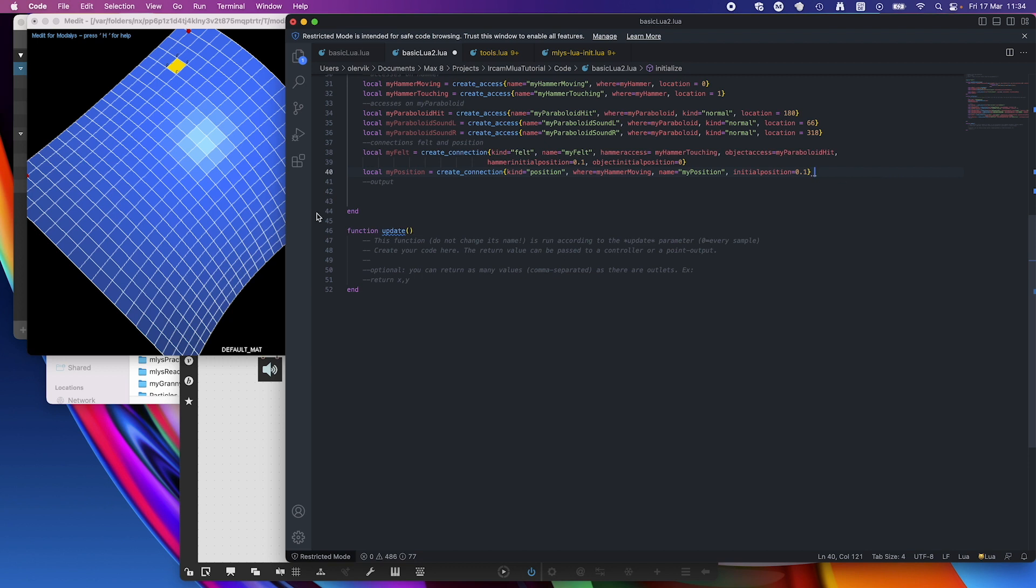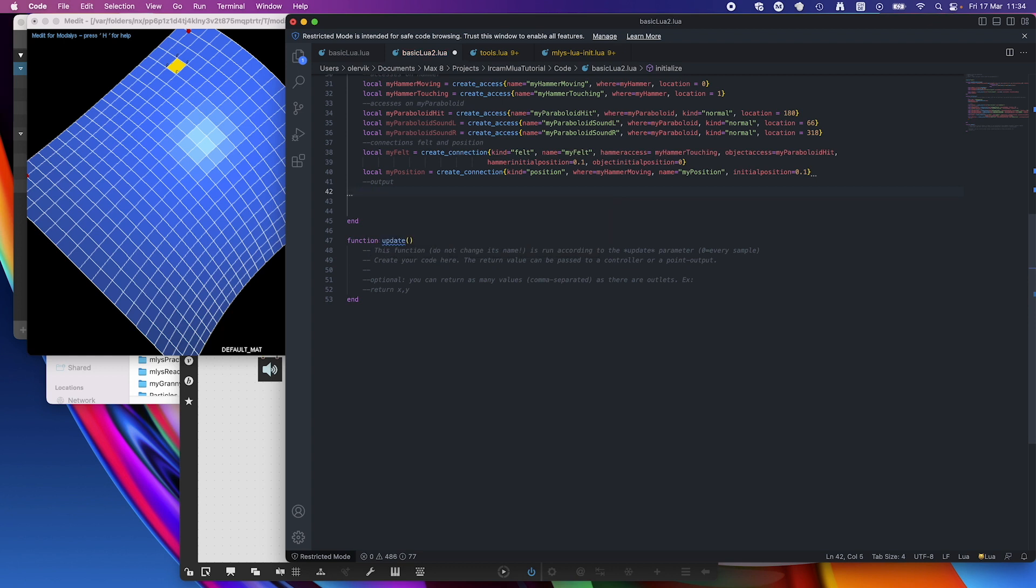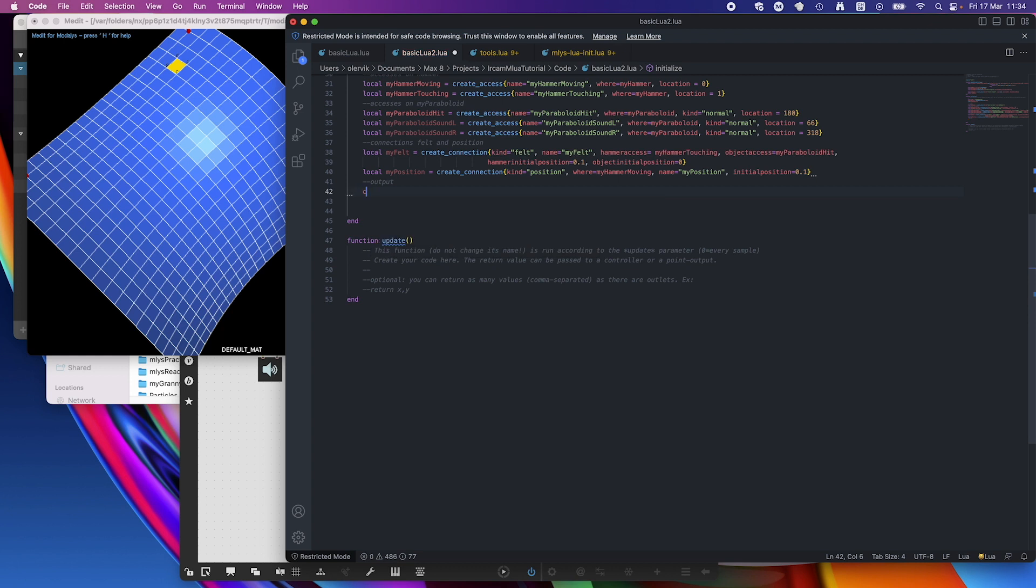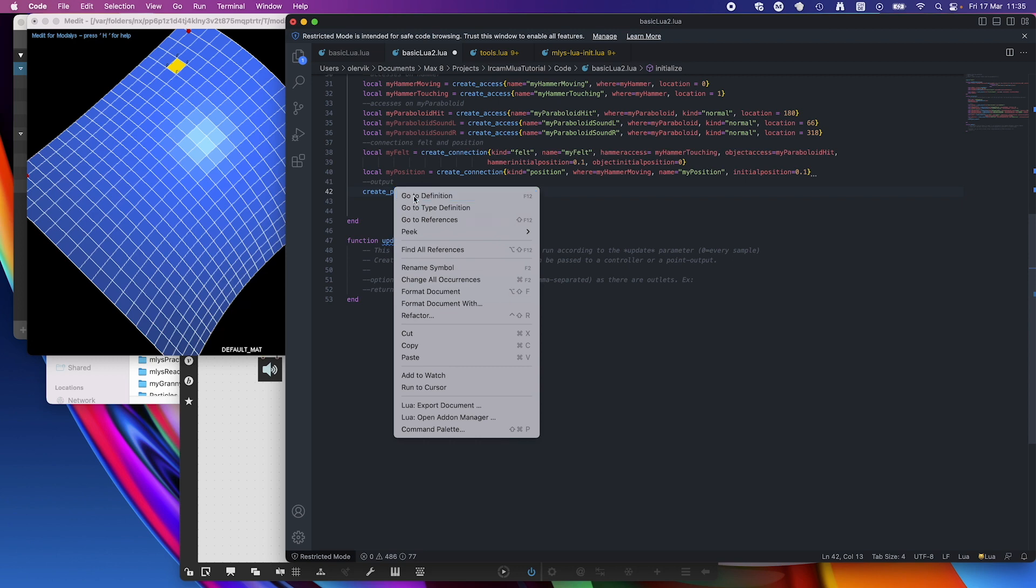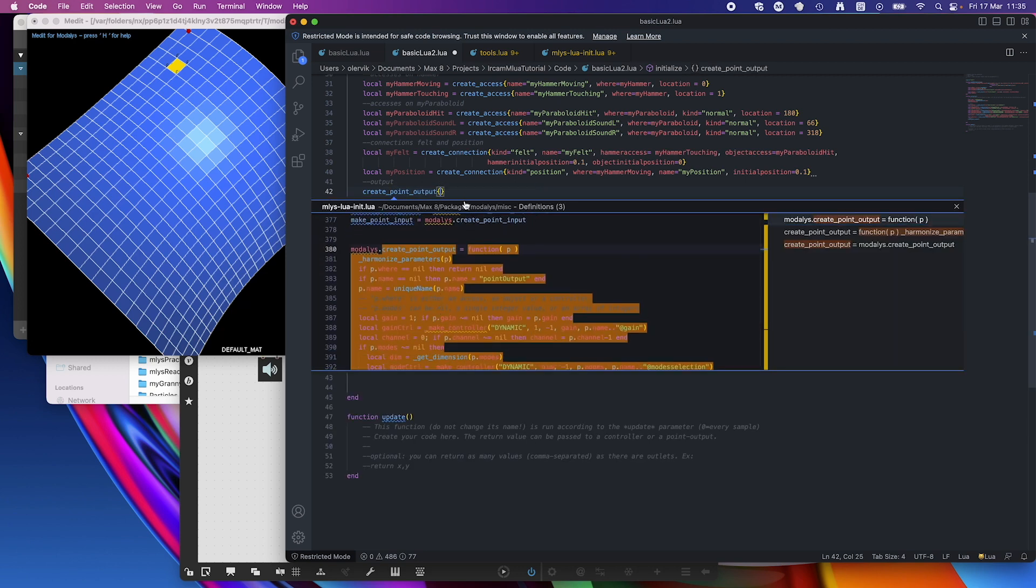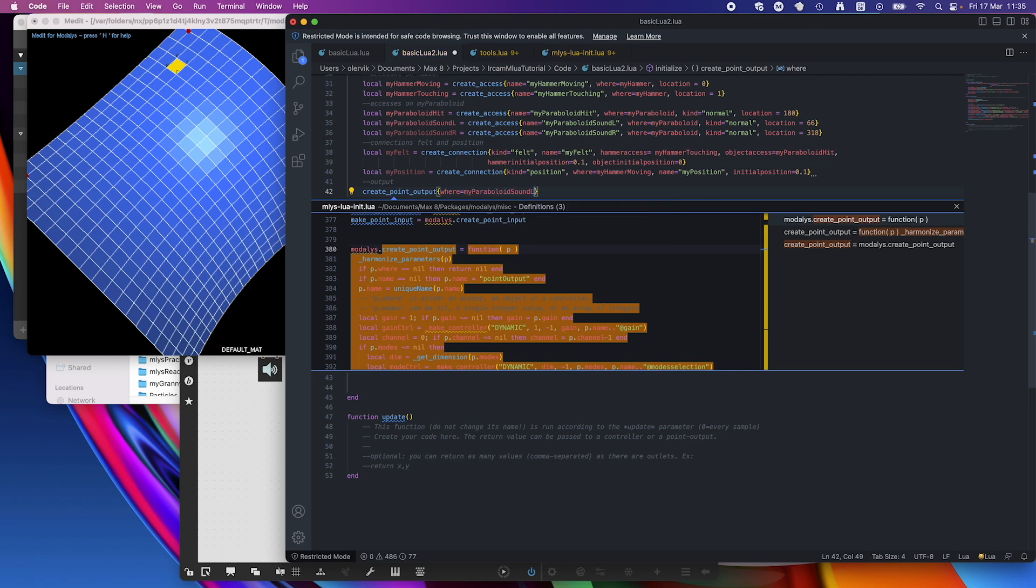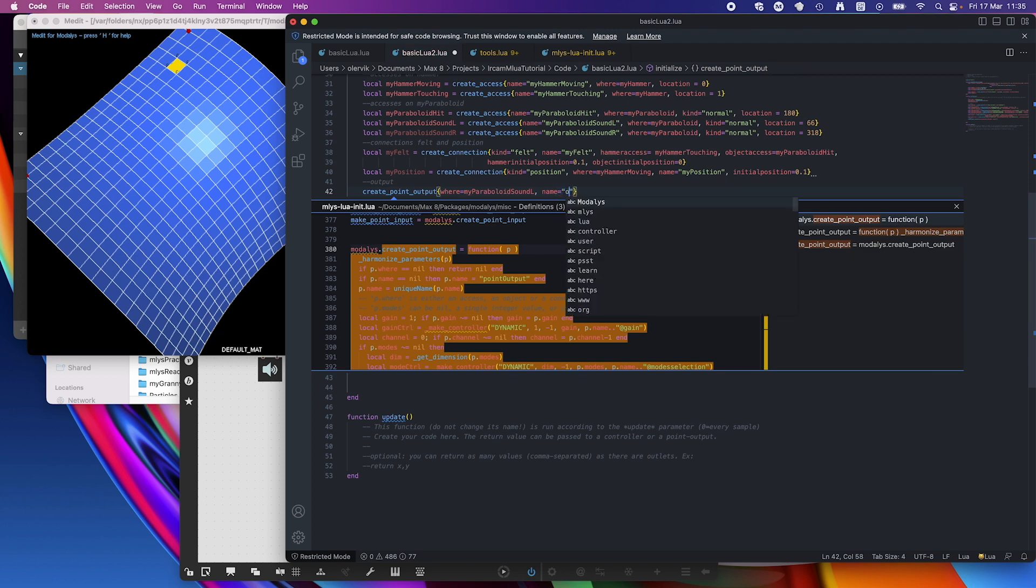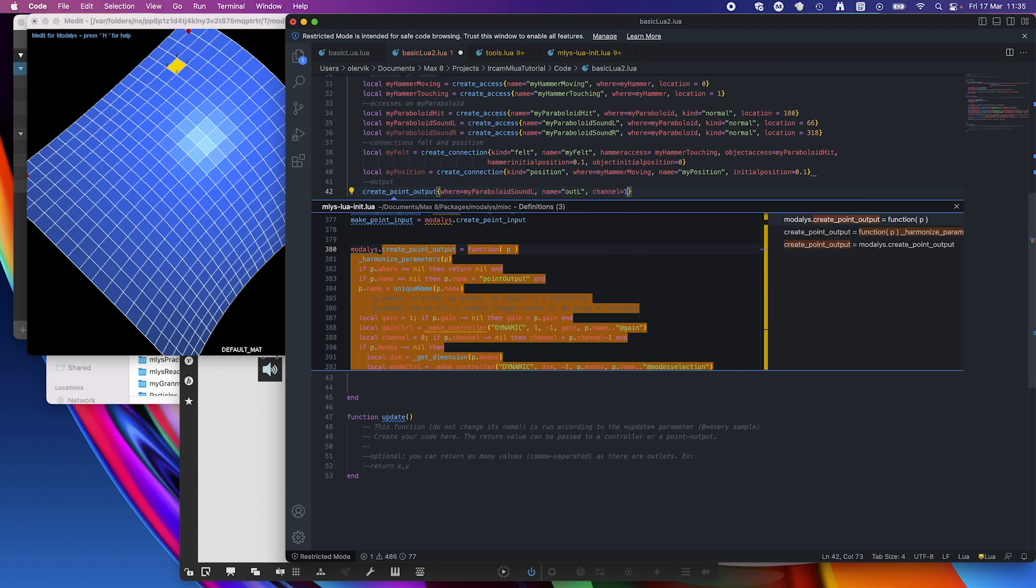And now we just need the outputs. So we don't even need local, we can just do the point output. So create point output, here it is. If we also there, I think I know it by now how that is. But just to let you see it. So the where, it needs a where, which is my paraboloid sound L. And we need the name, out left. And we also need channel equals 1.